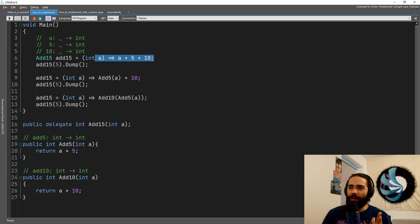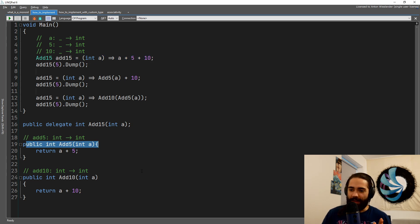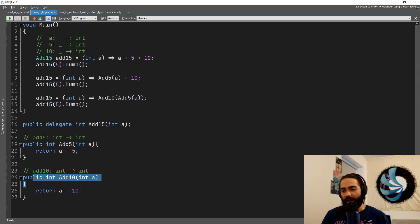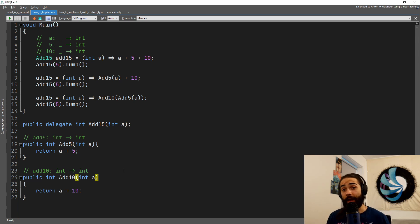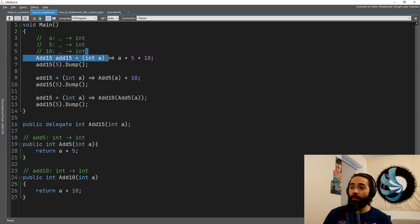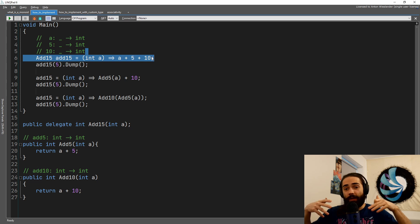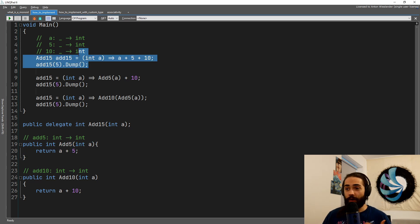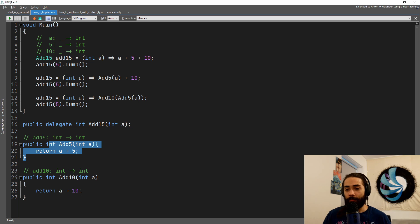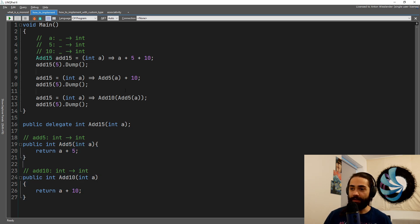So we want to arrive at this place where we have the add five, we have the add 10. We want to combine these two functions and we want to build up add 15. Ultimately, we can unpack these functions and we can create a totally new function, but we already have the building blocks. We want to combine these.